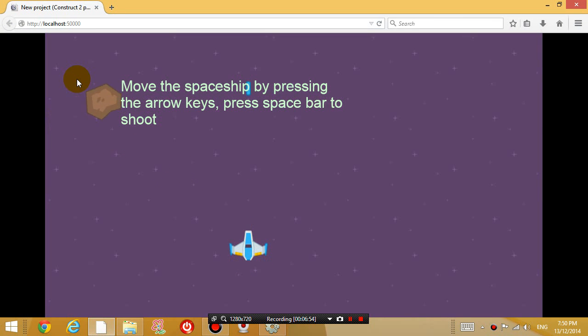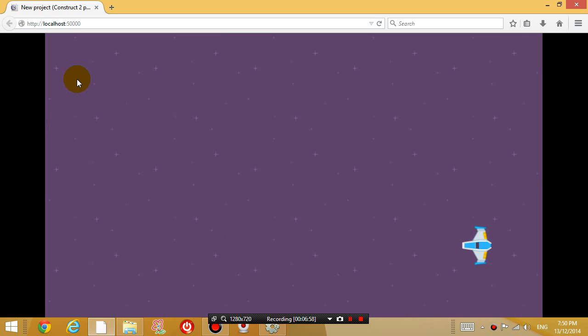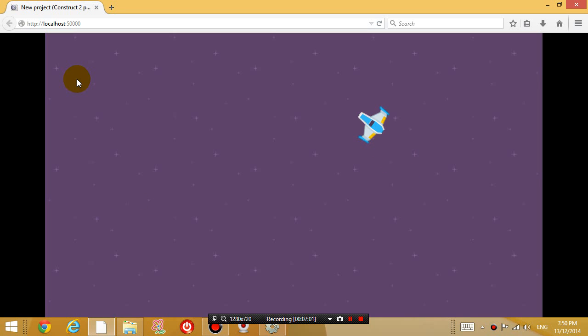So when I press the spacebar, it shoots like this. So I need to time the bullet a little bit better so it touches the asteroid.